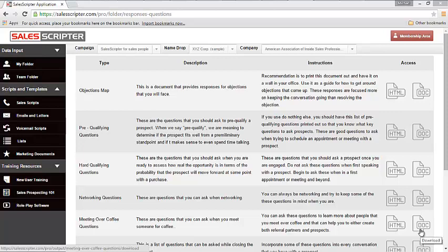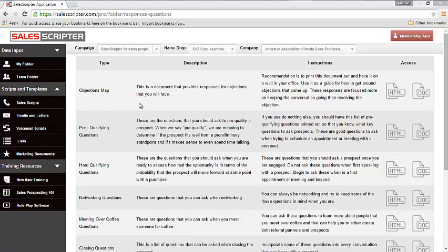Since it's the same objection again and again, whether you use SalesScripter or not, you should have a response for those. And we recommend a response that not necessarily overcomes the objection, making someone that's not interested interested, but keeps the conversation going. Let's keep the conversation going rather than them ending the call by saying I'm not interested. And the way that we do that is we provide a tool called an objections map.